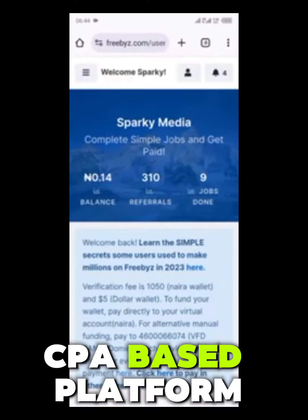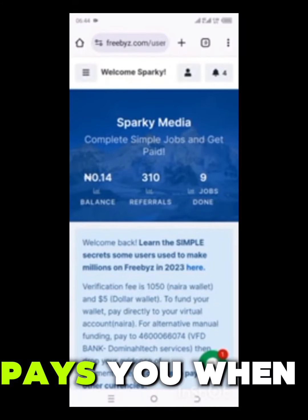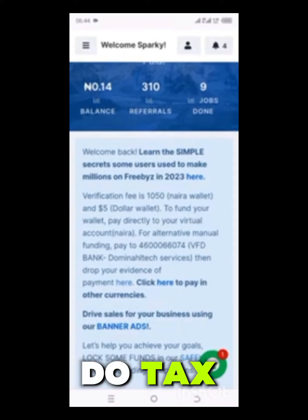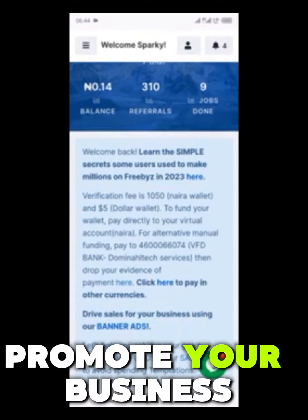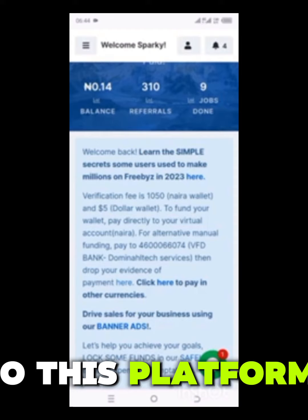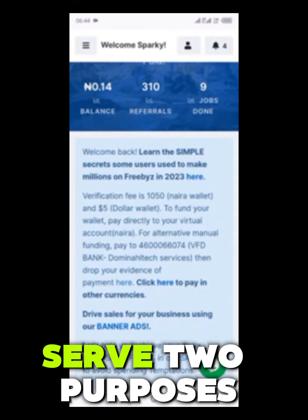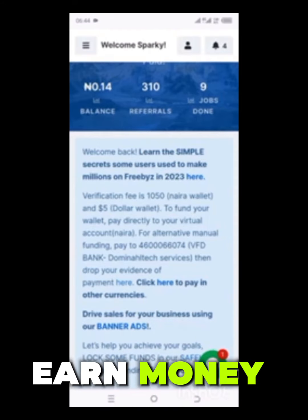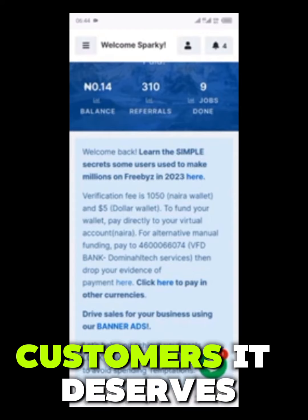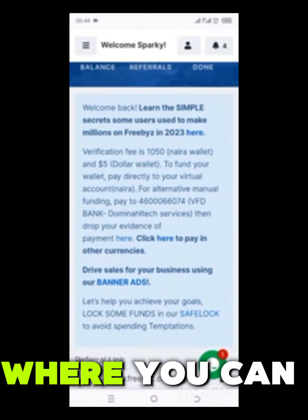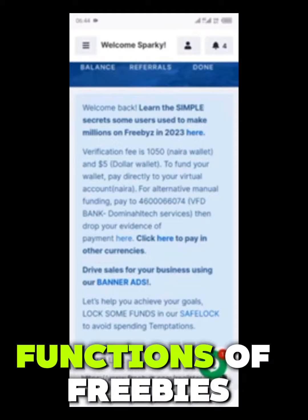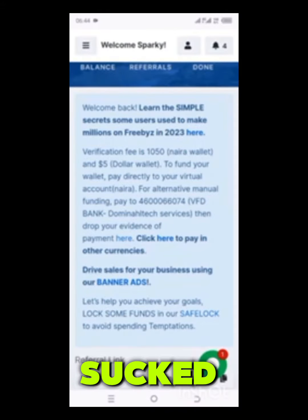Freebies is not just a CPA-based platform — it also pays you when you do tasks, and you can also promote your business on this platform. So this platform serves two purposes: it is somewhere you earn money, and it is also somewhere you can promote your business and get customers. That's the function of Freebies.